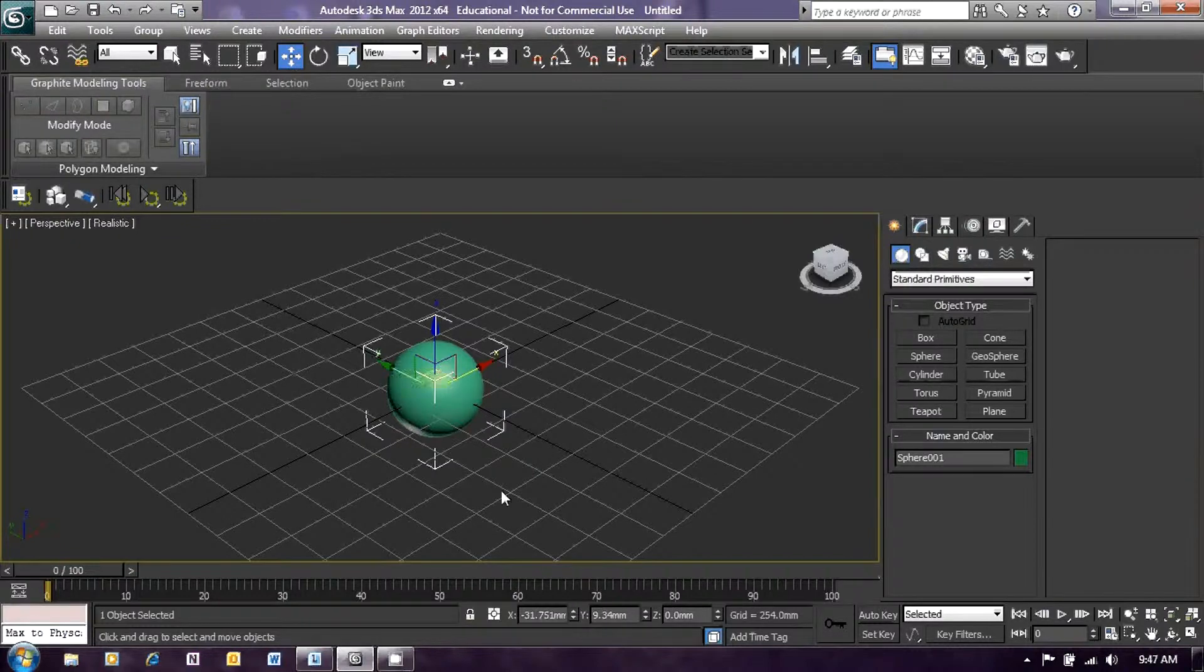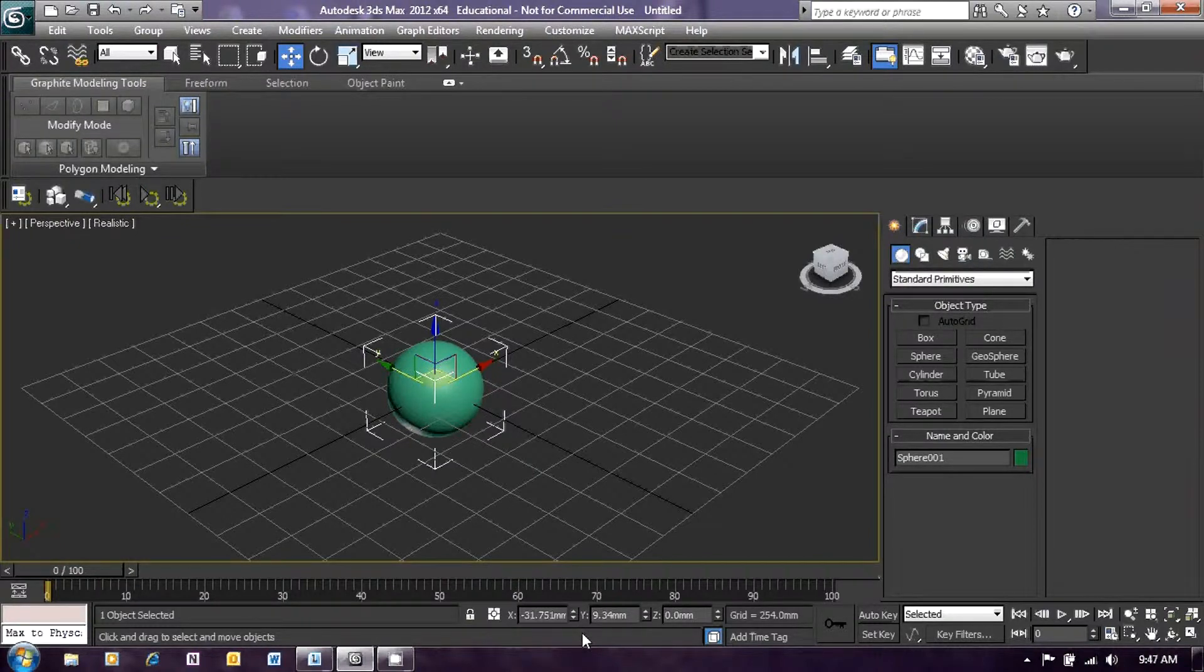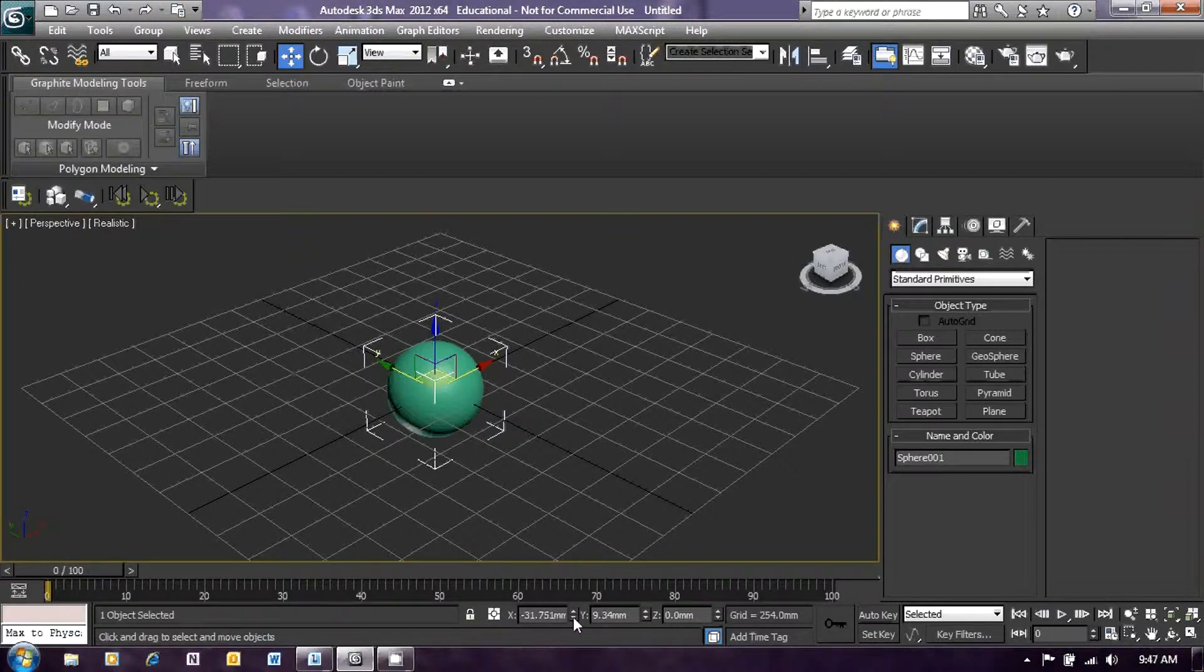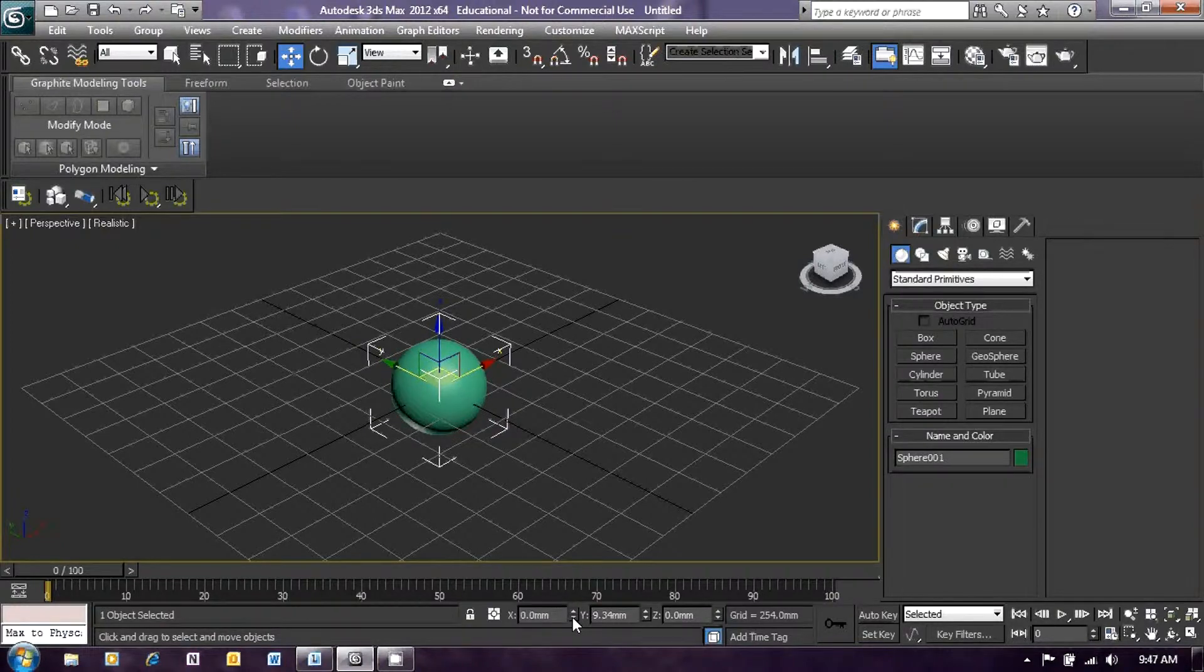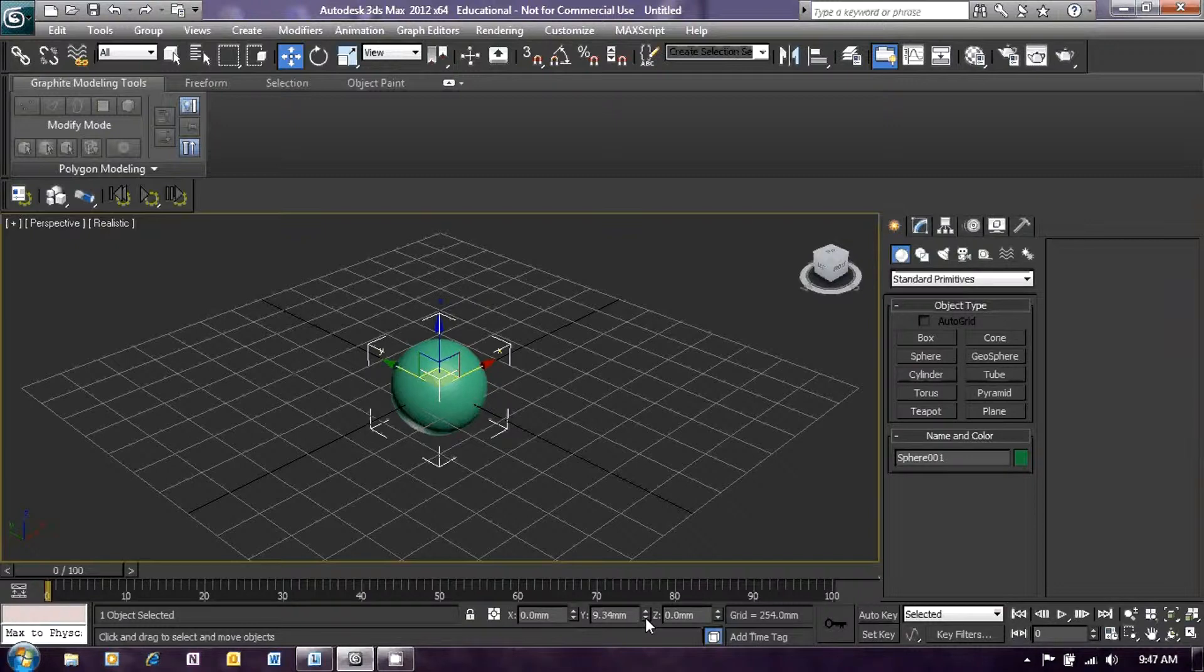The easiest way to do that is at the bottom where the X, Y, and Z coordinates for our sphere are shown. Right-click with your mouse on the scrollers for X to center it in the X plane and Y to center it in the Y plane.